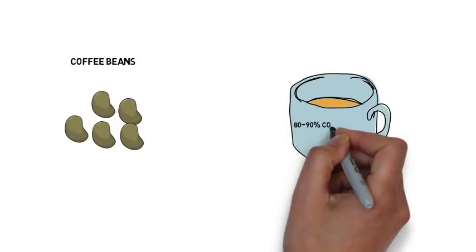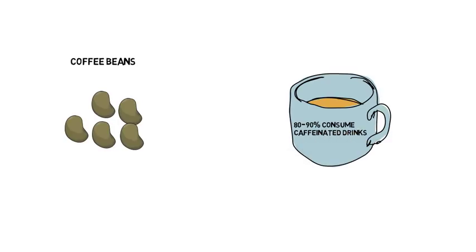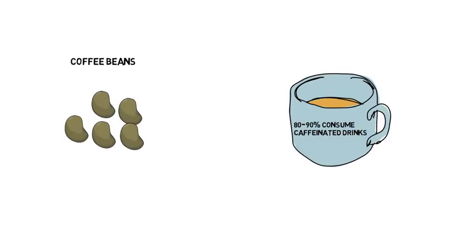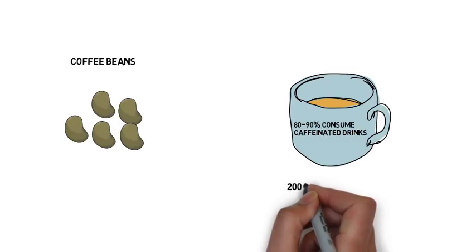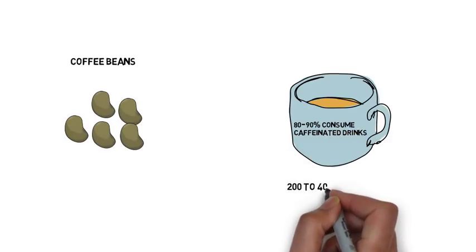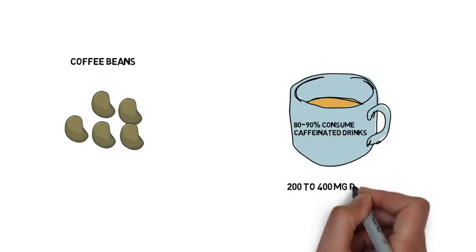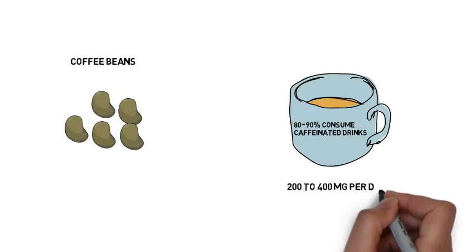In the United States, it is estimated that 80-90% of adults drink caffeinated drinks. This totals to 200-400 milligrams per day.